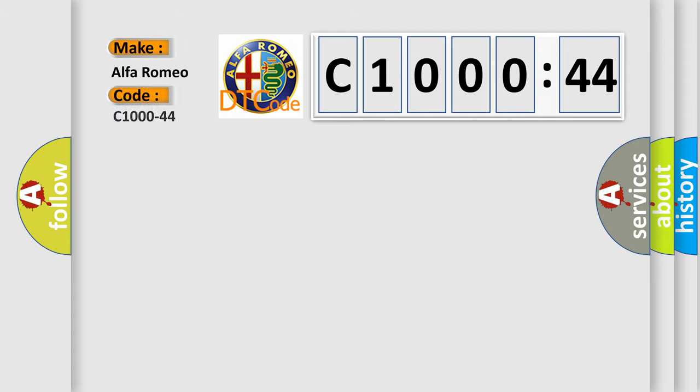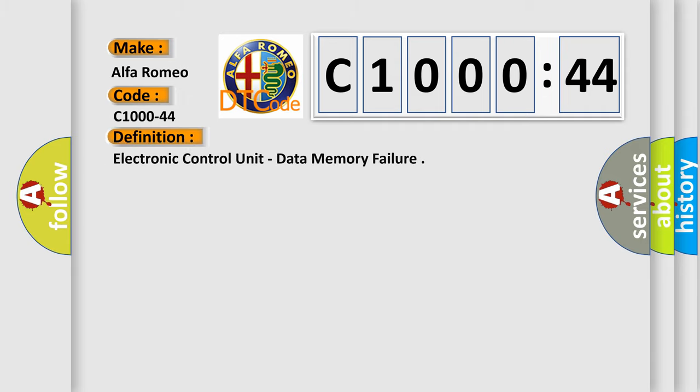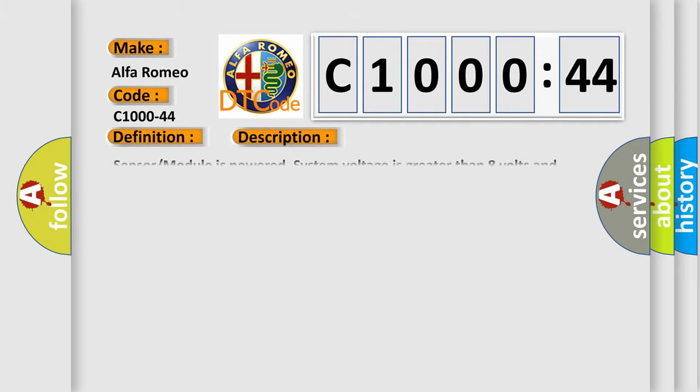So, what does the diagnostic trouble code C1000-44 interpret specifically for Alfa Romeo car manufacturers? The basic definition is: electronic control unit, data memory failure.